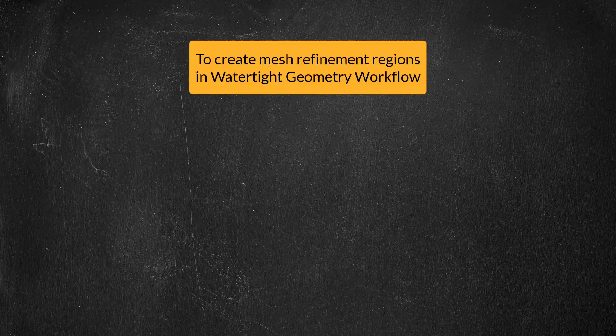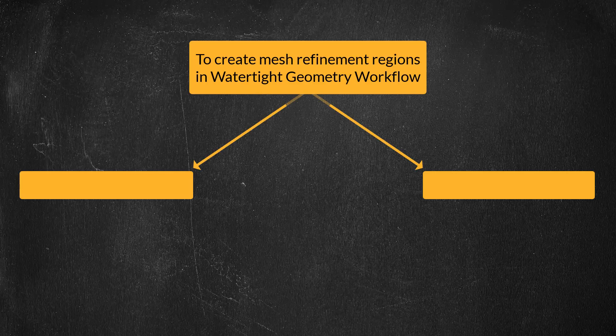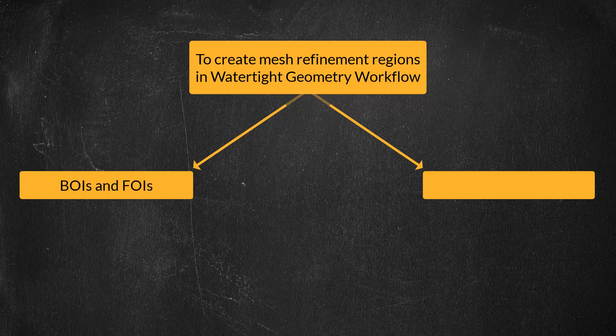When using the watertight geometry workflow in ANSYS Fluent Meshing, there are two main ways of marking regions where we need specific mesh distribution: using BOIs and FOIs and using local refinement regions.